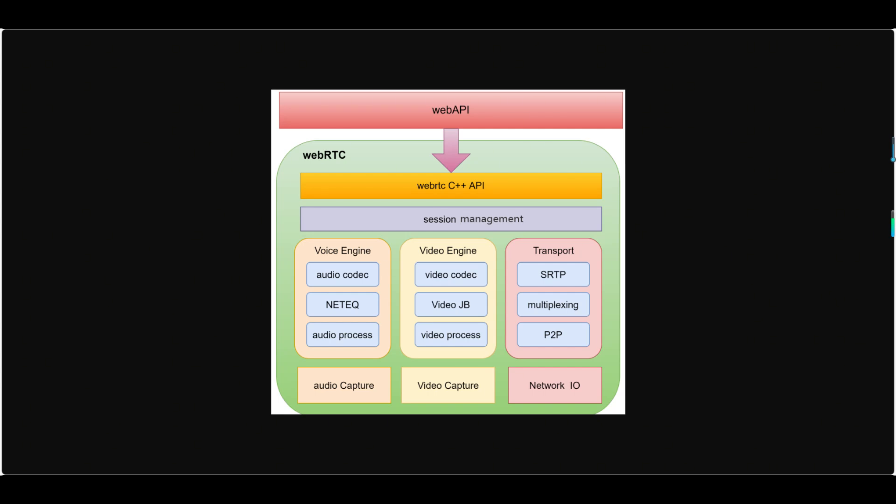The audio engine handles audio communication, including codecs, echo cancellation, and noise reduction. The video engine manages video communication, supporting codecs such as VP8 and VP9, and ensures video quality through jitter buffers and image enhancement techniques.